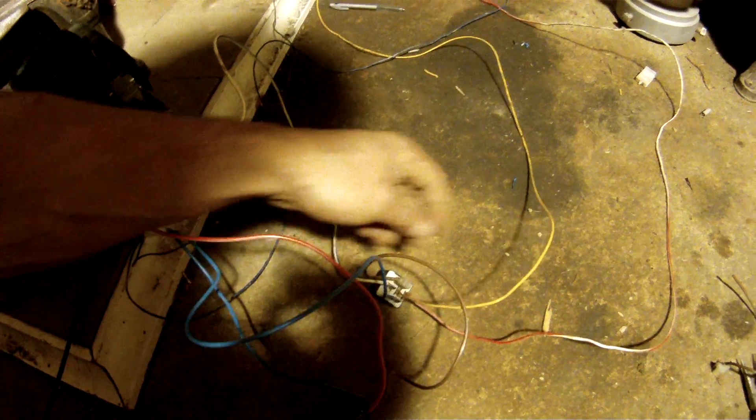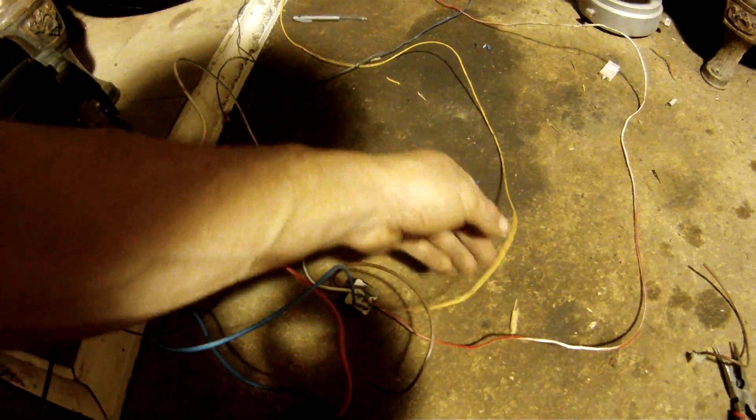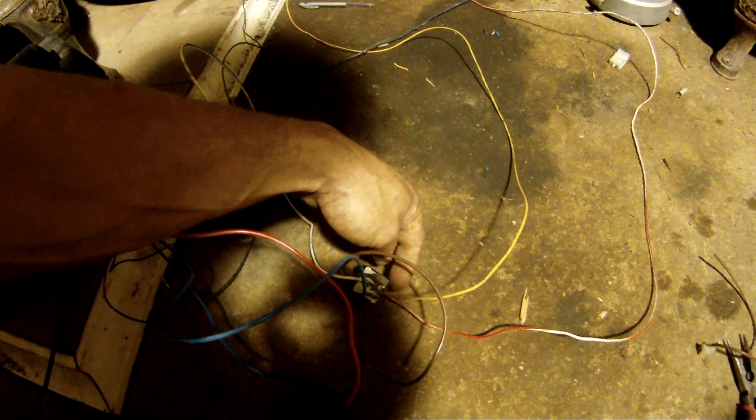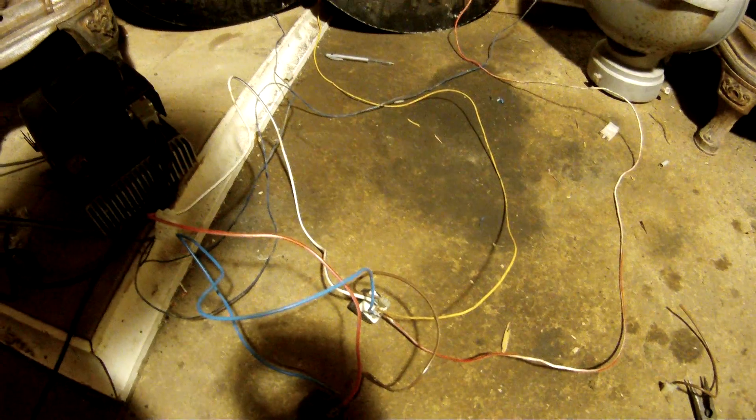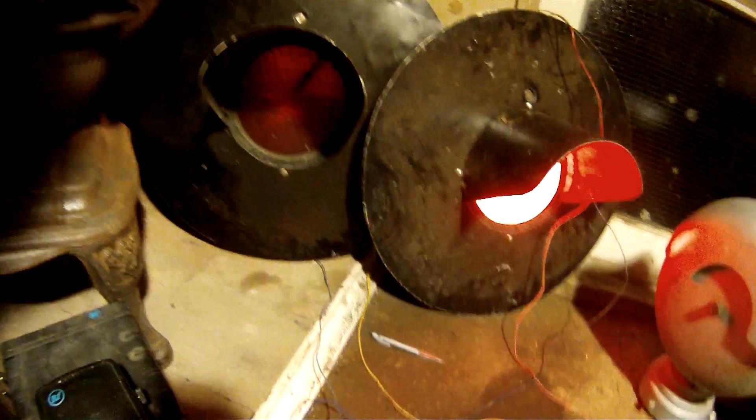Then you've got one light, two light which is your normally open, normally closed contacts. So we'll power this up so you guys can see how it works.